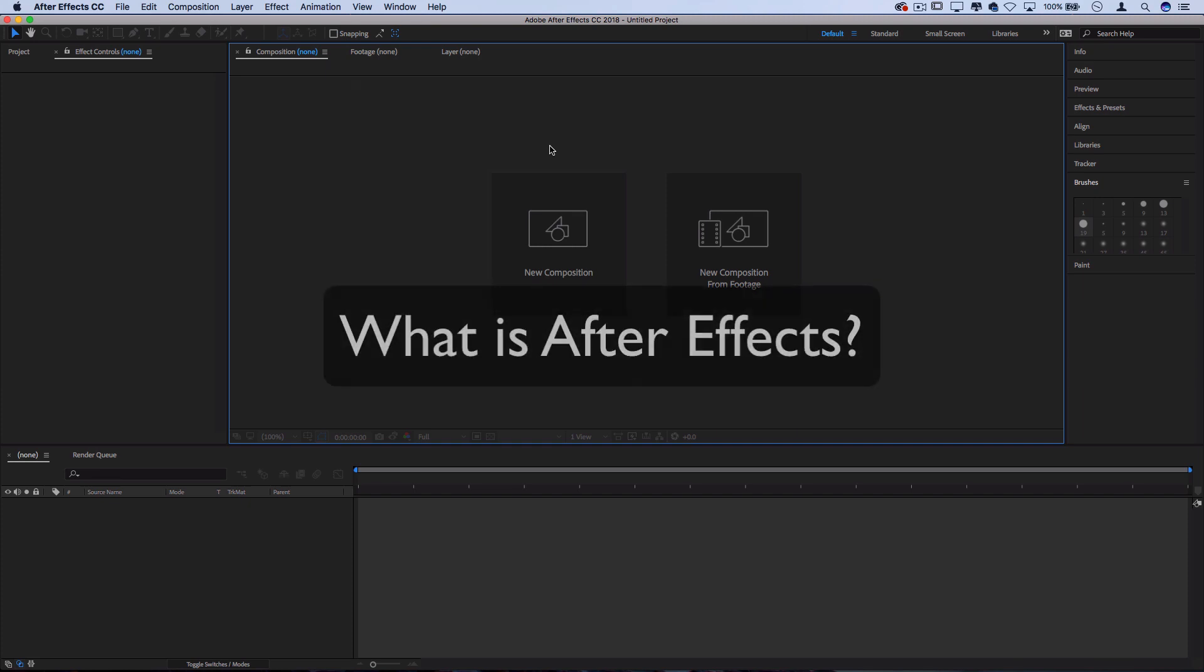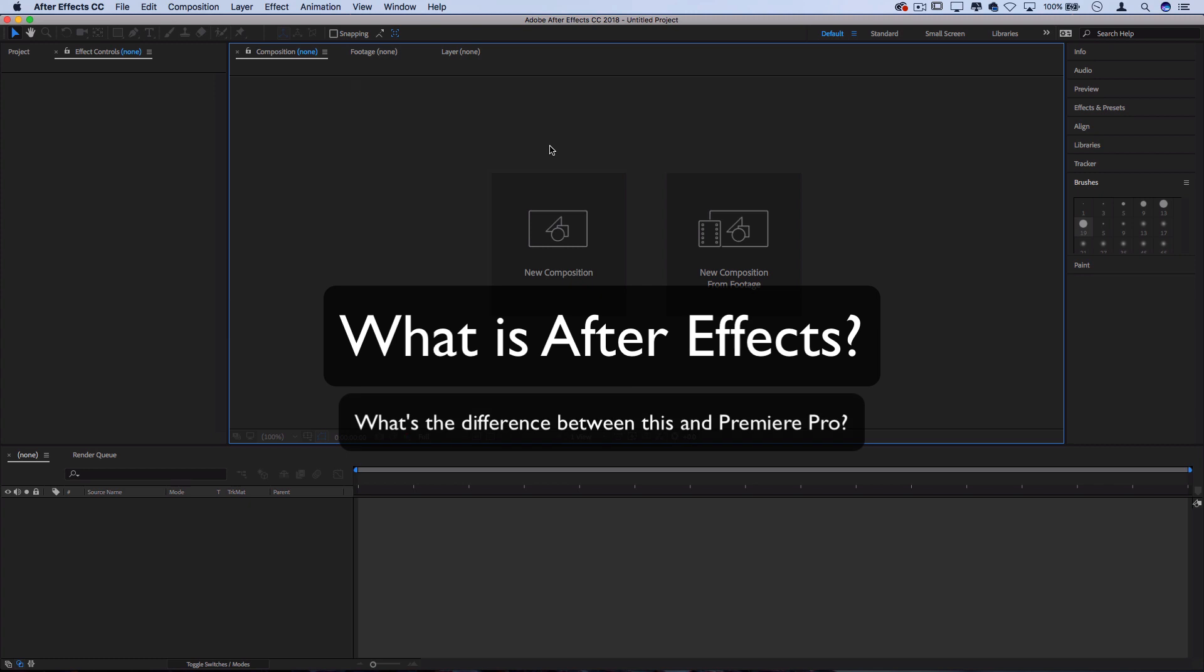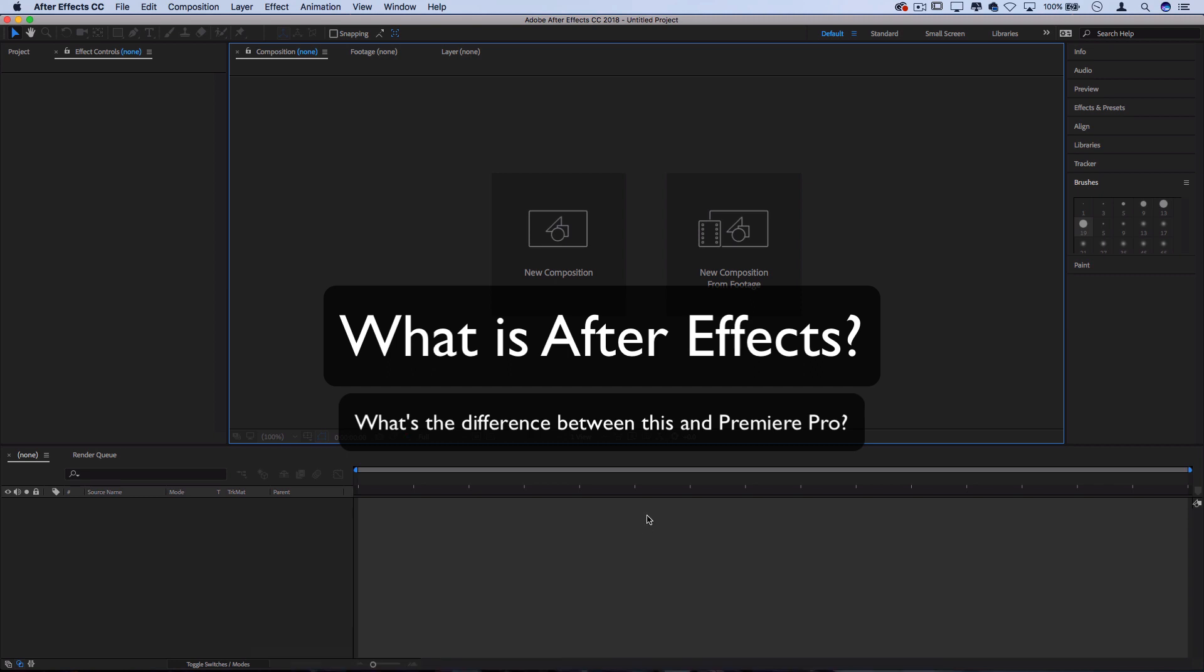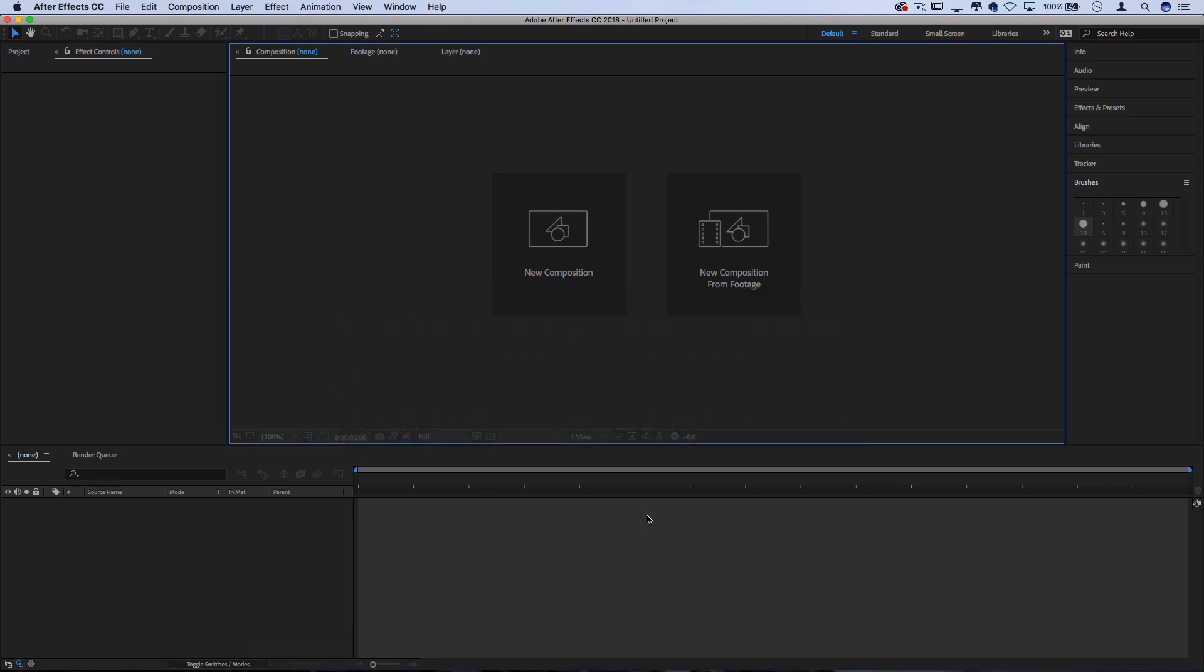So what is After Effects in the first place? And why would you use something like this in comparison to other video editors like Premiere Pro or Final Cut? What's the difference?